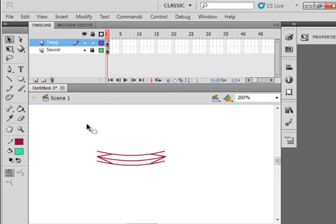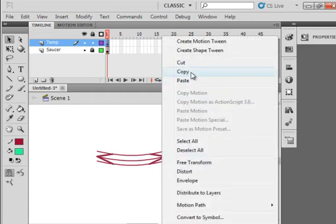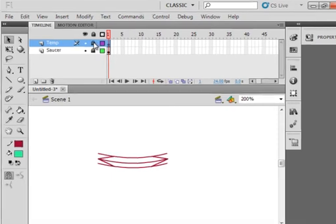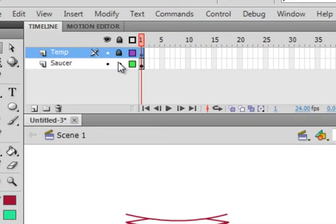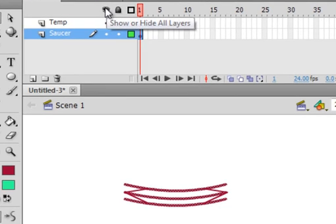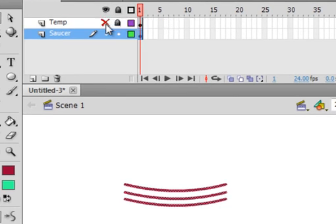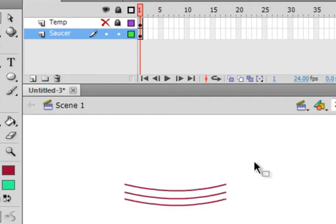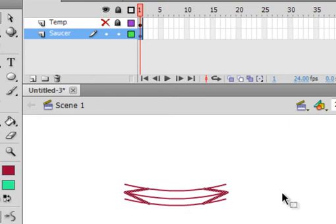Select both of those by highlighting the whole thing. Get your cursor on either one with the crosshairs, right-click, Copy. Lock the temp layer, then unlock your saucer layer and click Frame 1. Click the eyeball below it on the temp layer to hide it. Come back to your stage, right-click, Paste in Place — and there are those two parts we got from the temp layer.